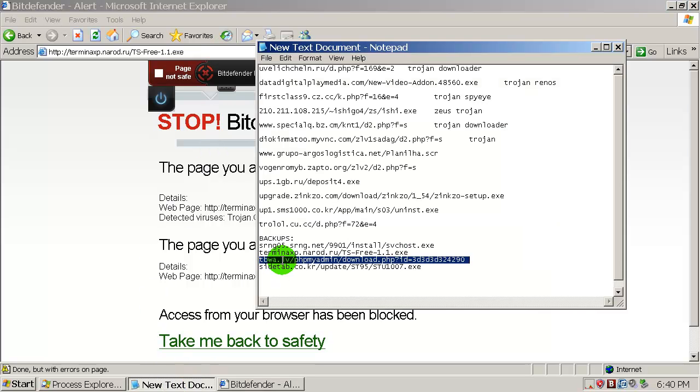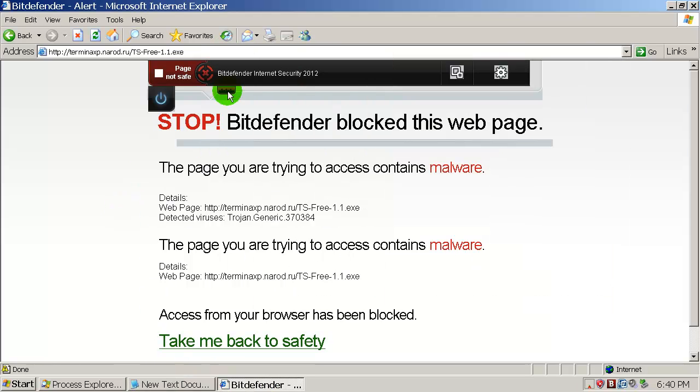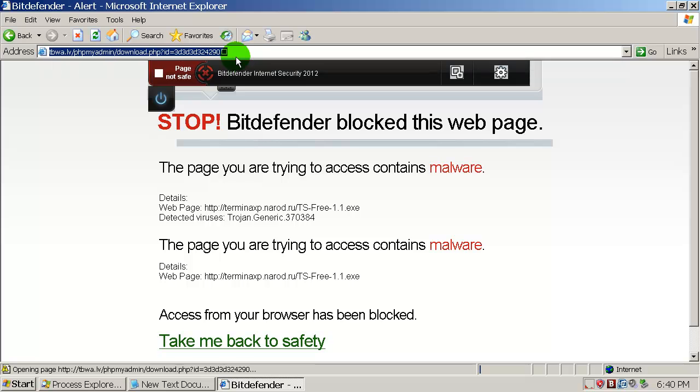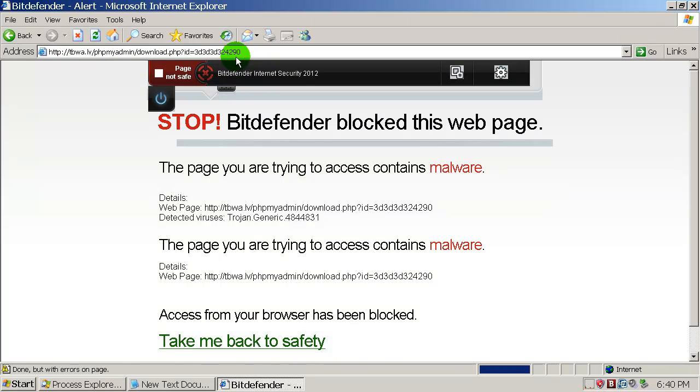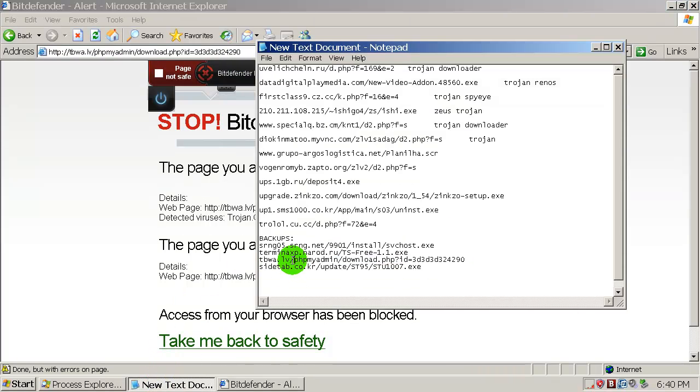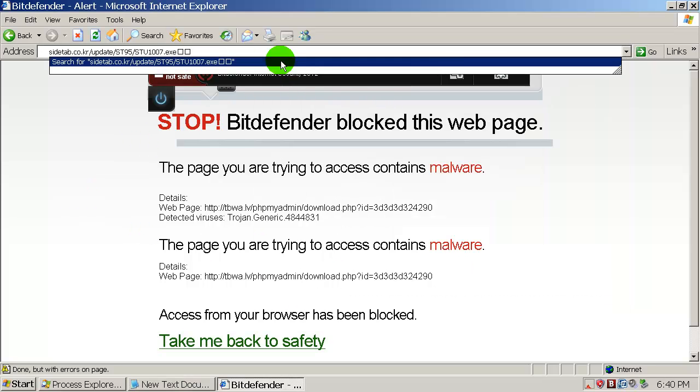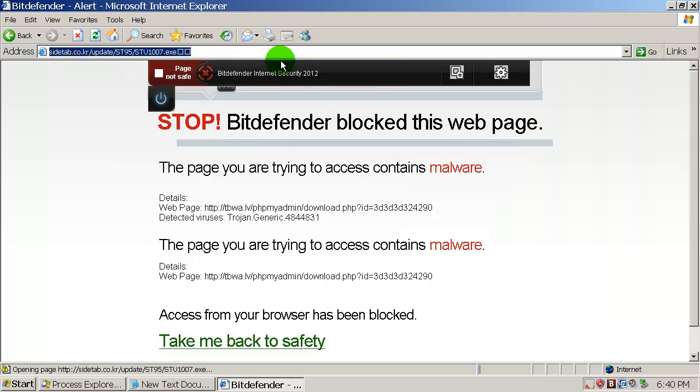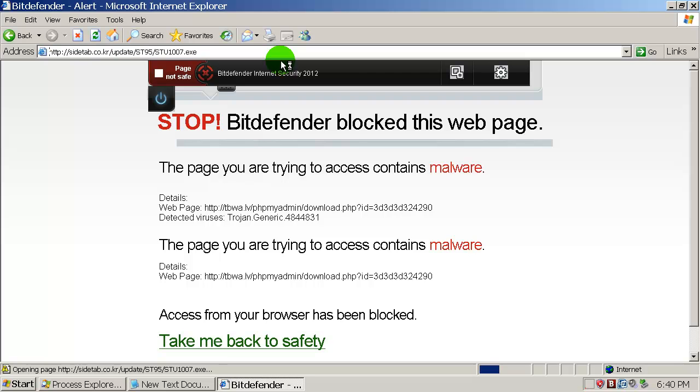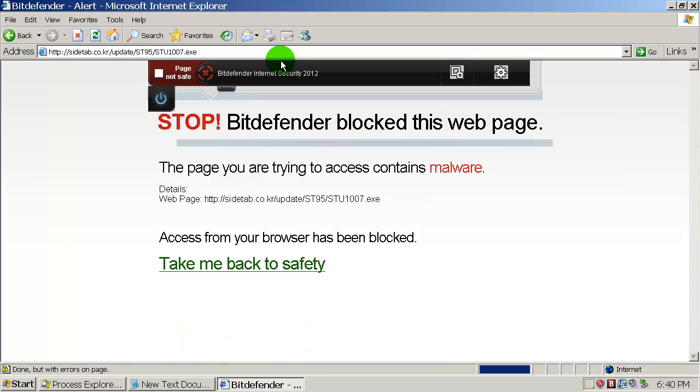So now I'm running these backup links and Bitdefender is blocking everything as you can see. So amazing performance by Bitdefender. That's nice, blocked. So now let me collect some of these zero day links. No, not links, zero day applications, malware, malware.